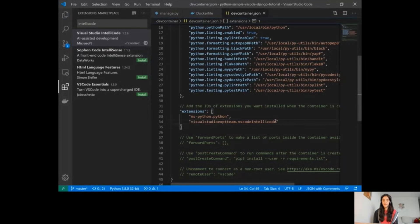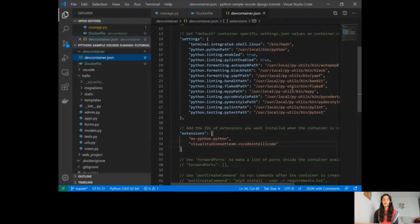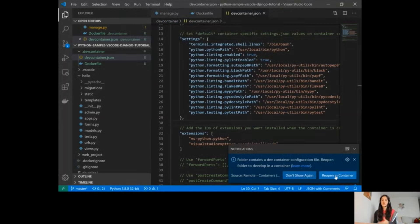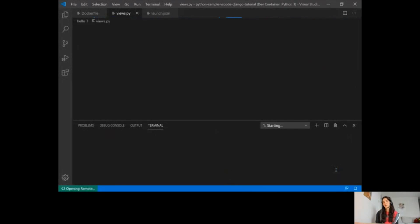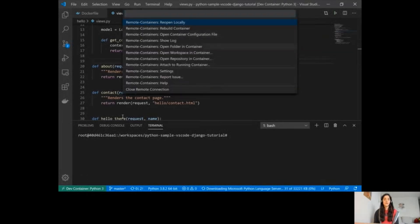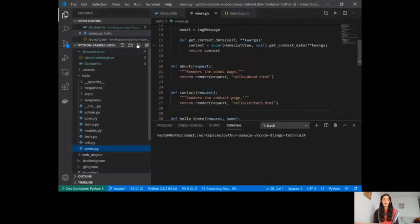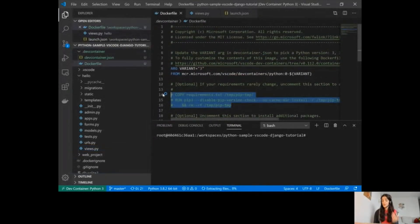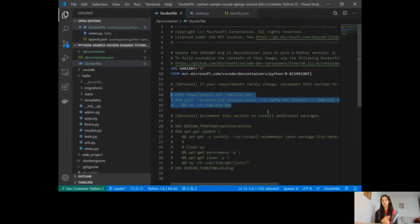Now all I have to do is reopen this folder in the container. I can open the command palette and click 'Reopen in Container', or I can use the notification prompt that Visual Studio Code shows whenever this folder is set up — it will ask if I want to reopen in the container. I also noted that I forgot to uncomment part of my Dockerfile that installs the requirements, but since I'd already built this container before, the dependencies are already installed. If you're doing this fresh, you should uncomment that instruction so your dependencies are installed when the container is built.